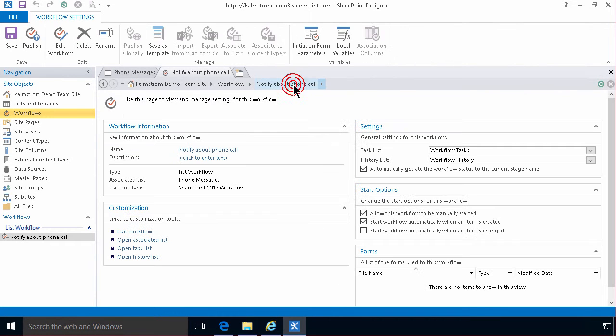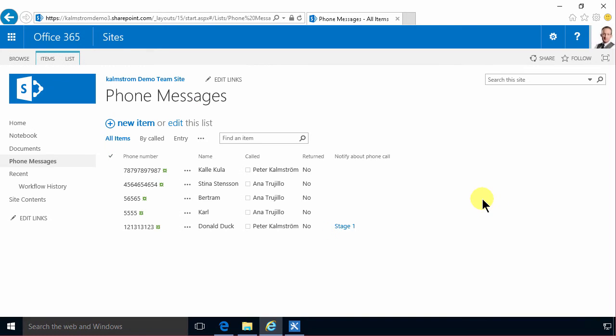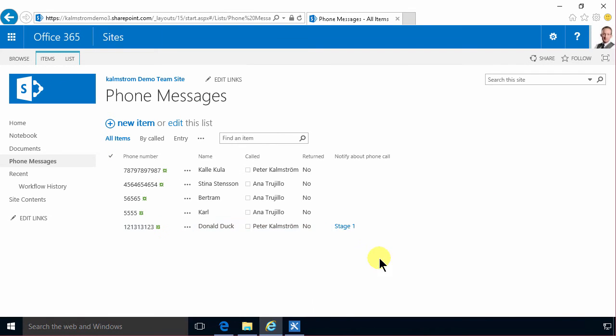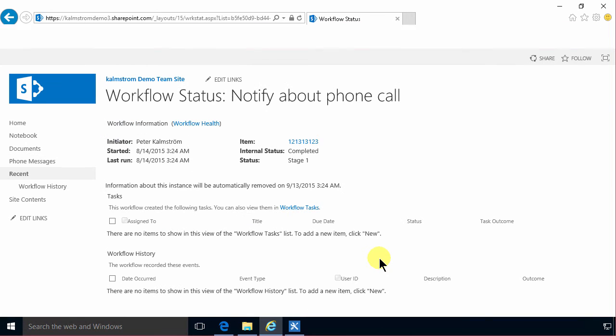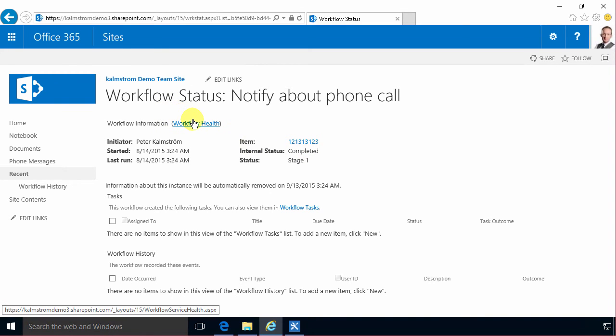Let's go back to the summary page and it starts automatically. So yeah everything should be working. One thing with workflows once you start looking for the problem that's when the workflow starts running. So after a while here I see that it's on stage one. I can click on that and I see now that the internal status is completed. So the workflow did what it was supposed to.